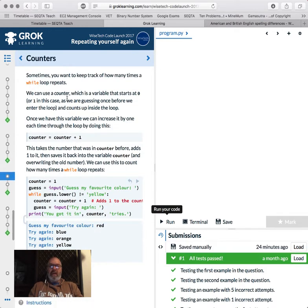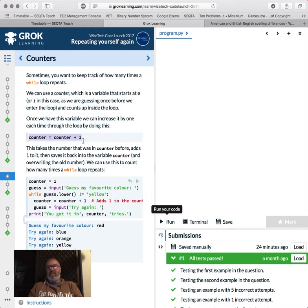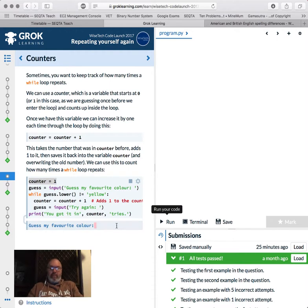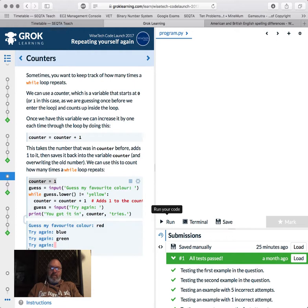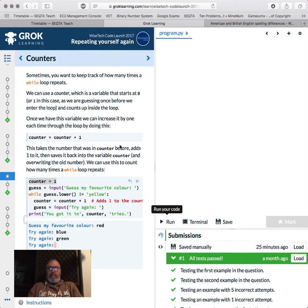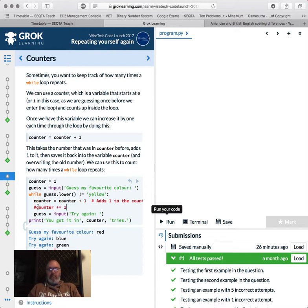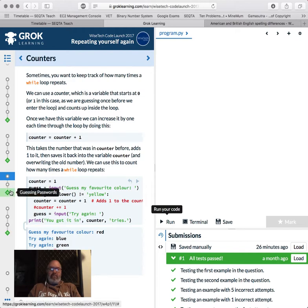So moving right along, we've got counters. Sometimes you want to keep track of how many times you do something. So you've got this thing, counter. Counter equals counter plus one. What? That doesn't make sense. What you're doing is you're taking the value of counter and you're adding one to it. So here you go. Counter equals one. Guess equals my favorite color. Well, guess is guess.lower not equal to yellow. Counter equals counter plus one. Adds one to the counter. And it says try again. And then you've got it in counter tries. So let's have a run of this. What's my favorite color? Red. Blue. Green. What? Yellow. Five tries. One, two, three, four, five. Nice. So you can - yeah, you might see something like counter plus equals one. So it's just saying counter equals counter plus one. So either of those are exactly the same. So just sometimes you might have seen me do this before. That's all it's saying.